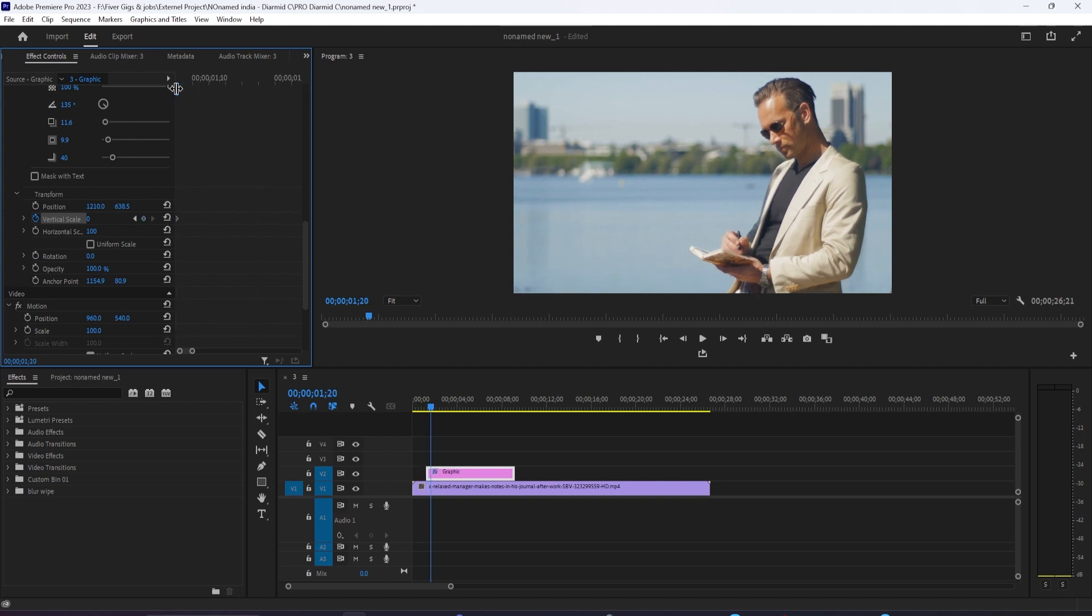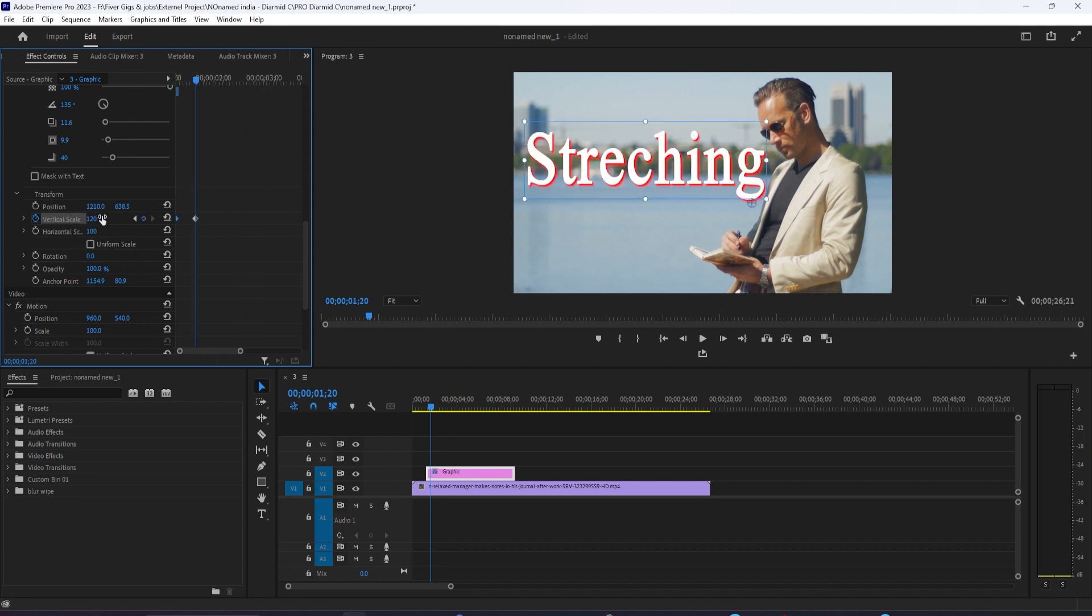Press the right arrow key another 5 times to move the time head forward 5 frames. Change the Vertical Scale to 95 to create your third keyframe.